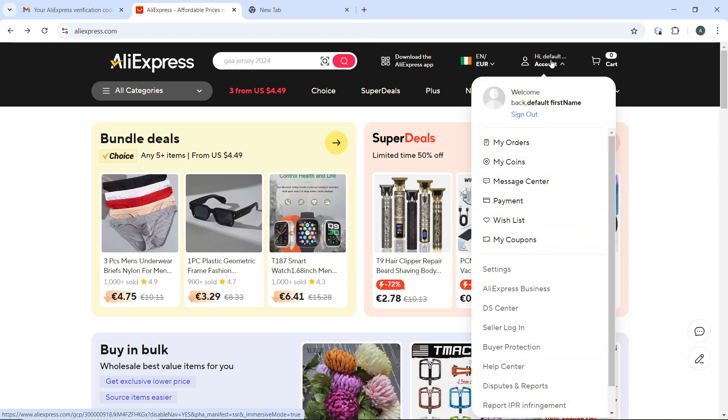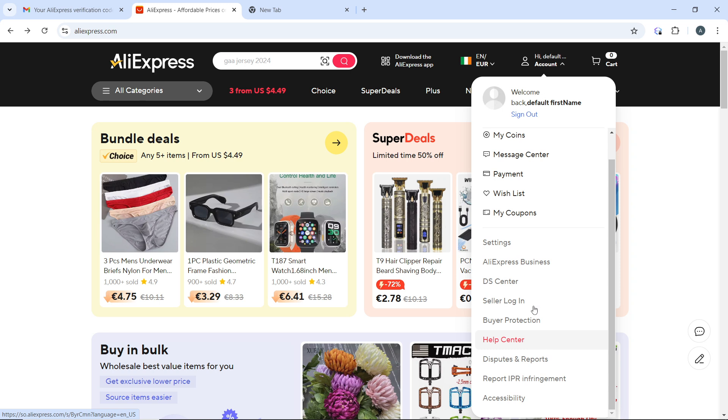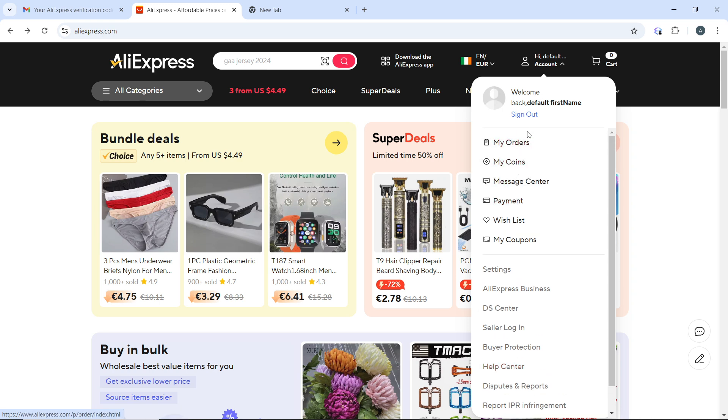Once you click on that, you're going to see a couple of options displayed which include My Orders, My Coin, Message Center, Payments, My Coupons, AliExpress Business, the Center, Login, Buyer Protection, all the way down to Accessibility.